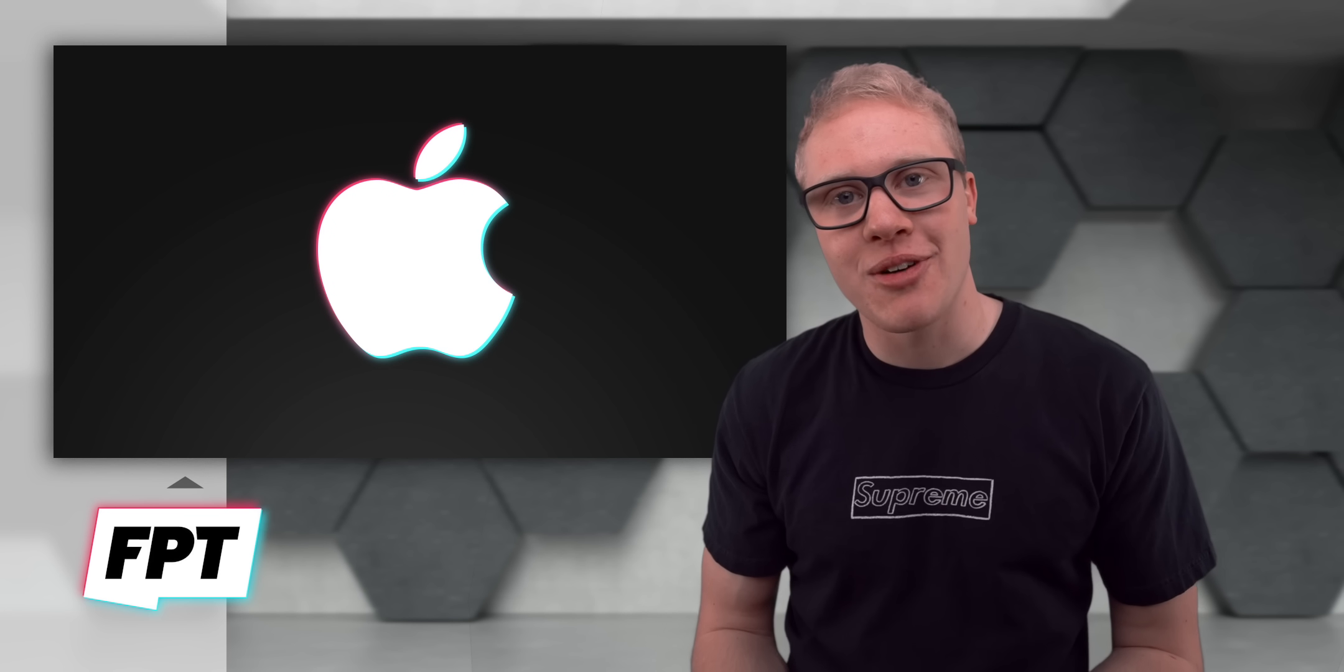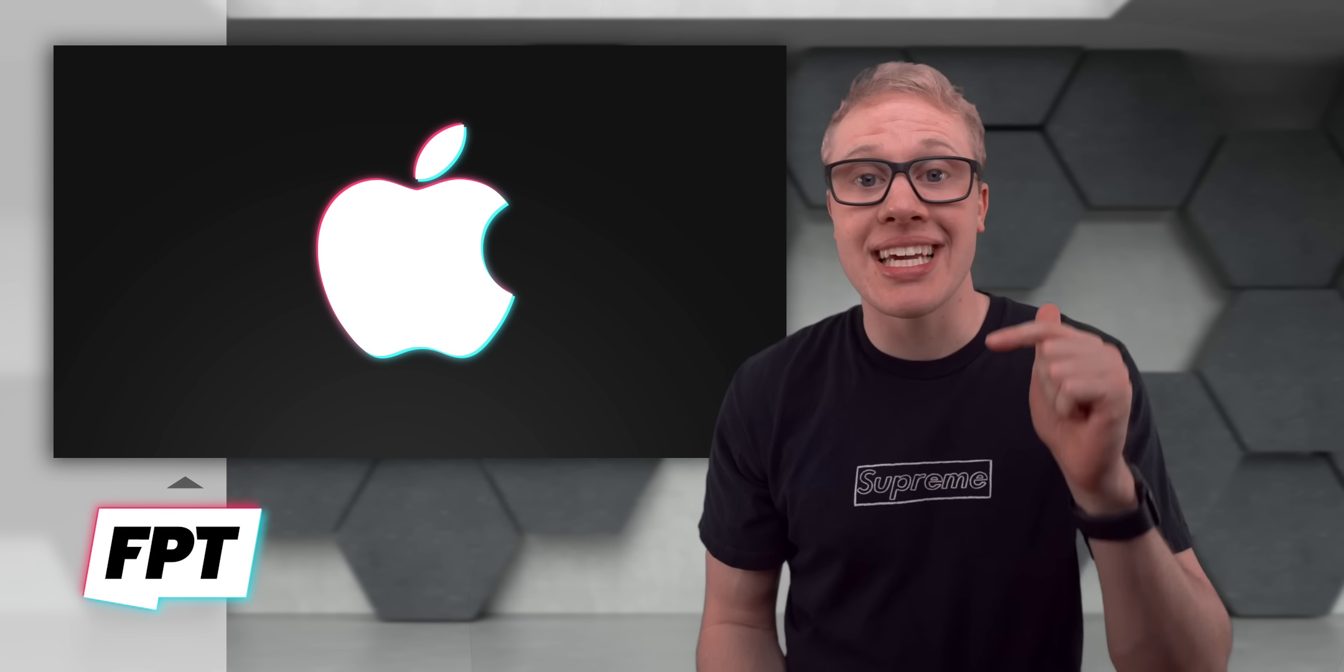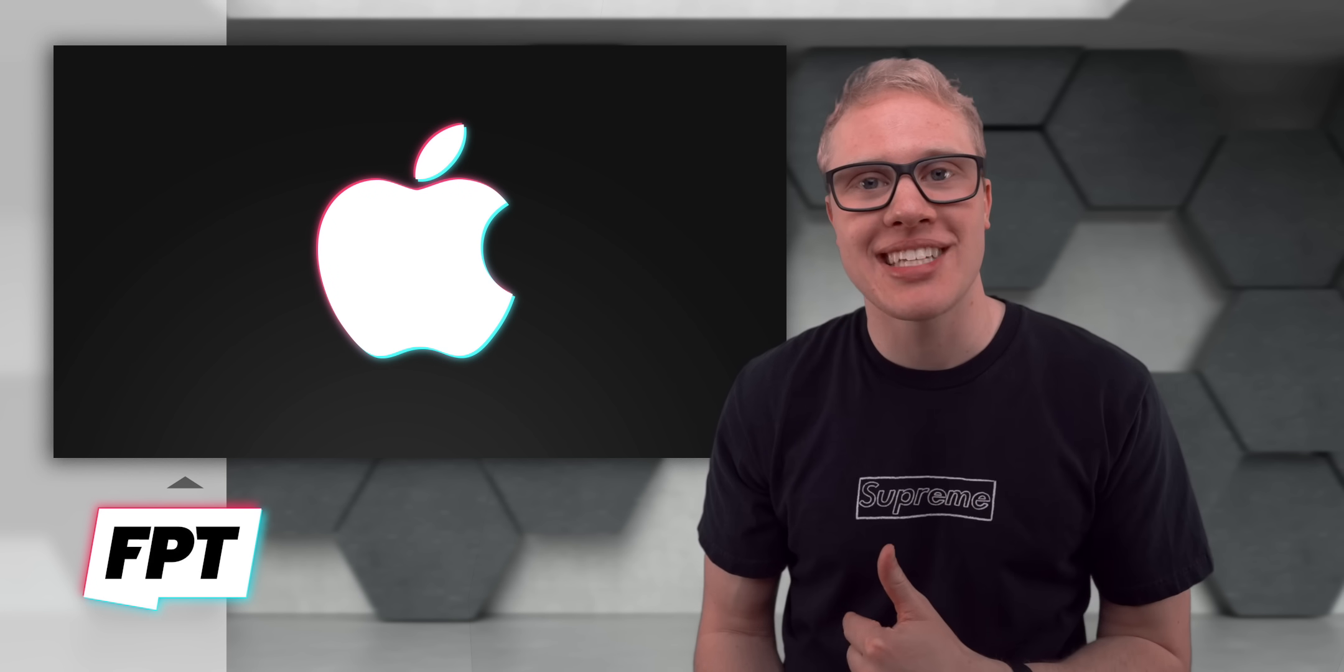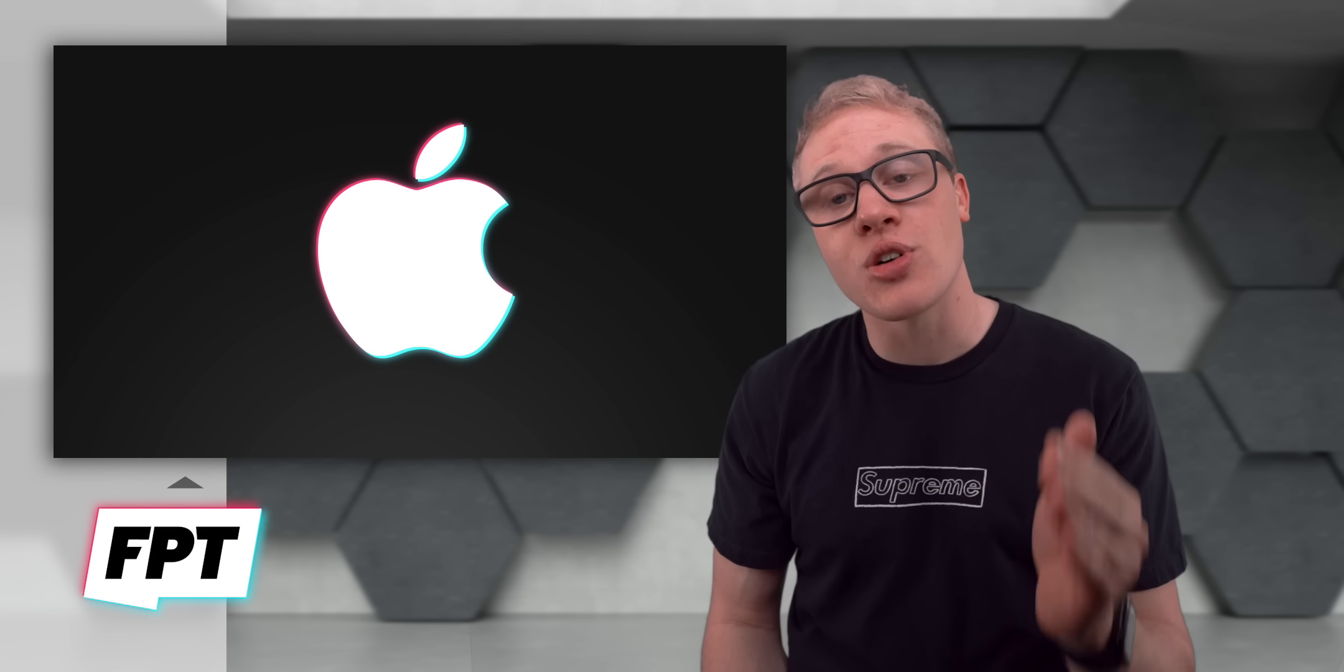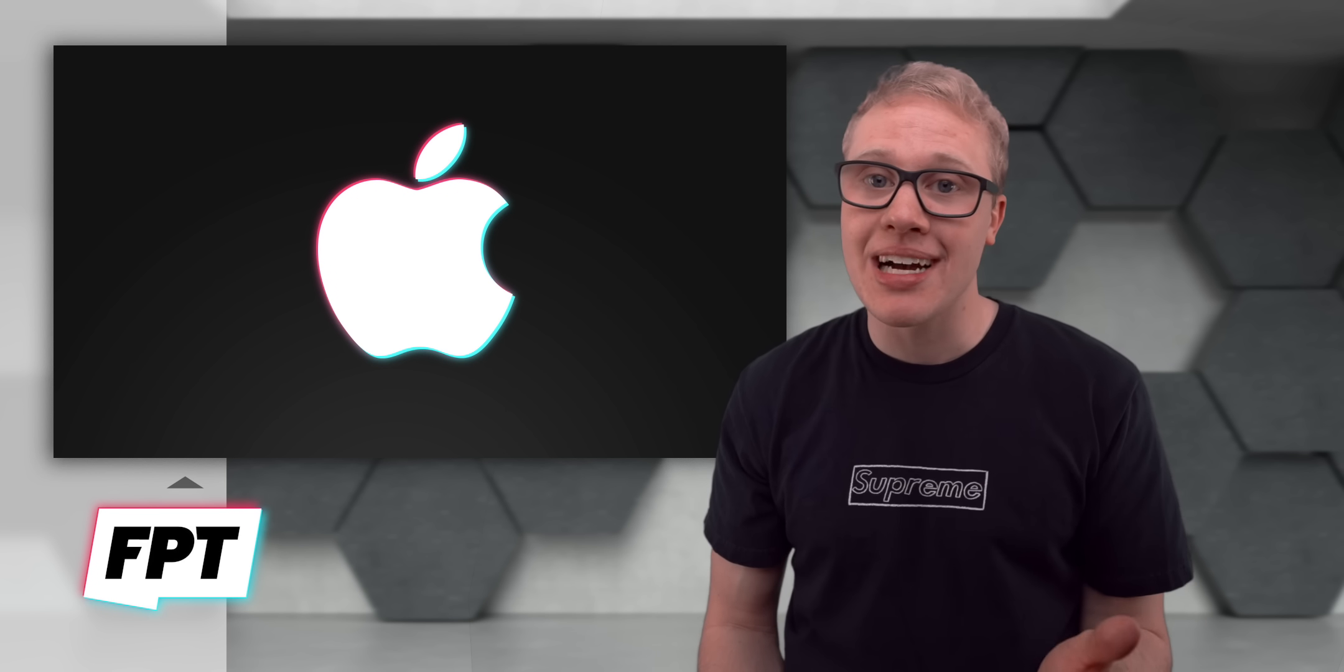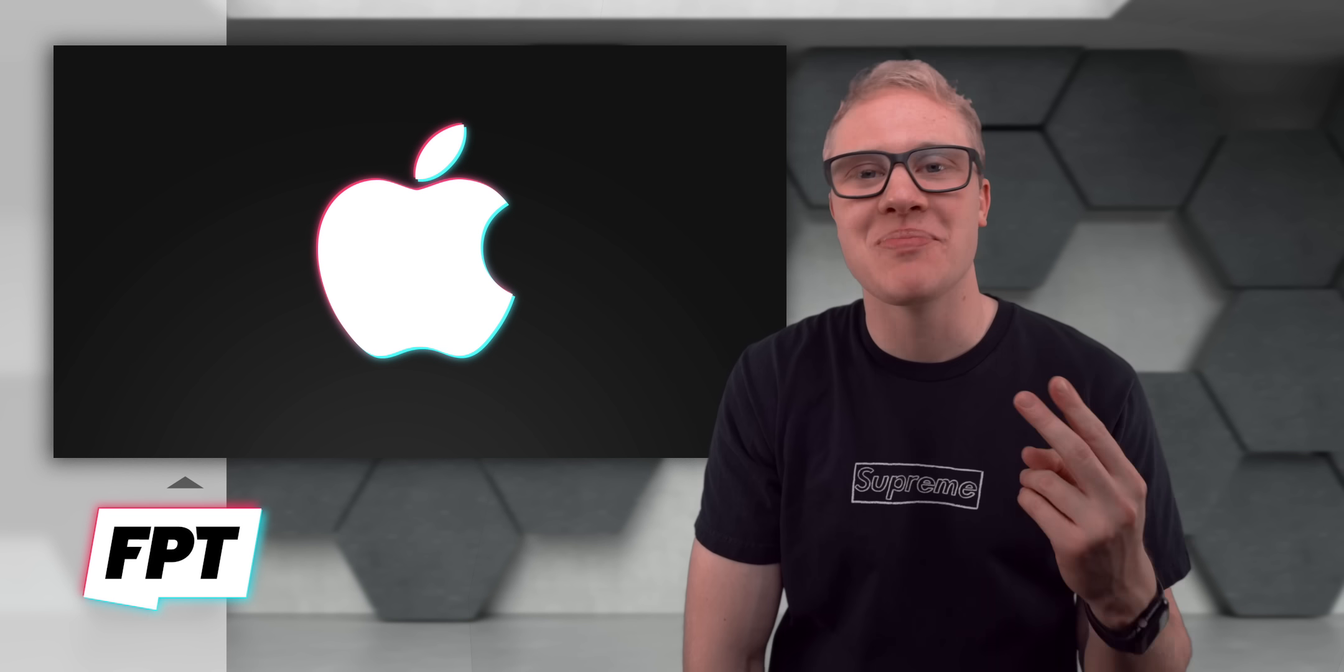Either way, all joking aside, a huge thank you to John for letting me be here and swapping channels. Again, check out him over on my channel down below. I love that man. He's a great guy. You guys are so lucky to have him. I'm going to stop simping. I'll see you all in the next video. Bye-bye.